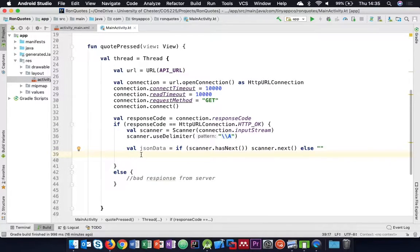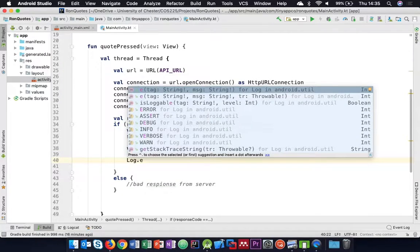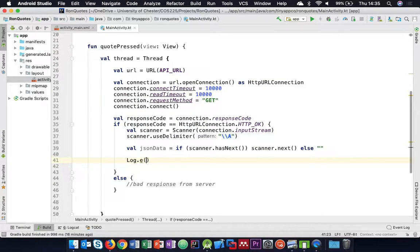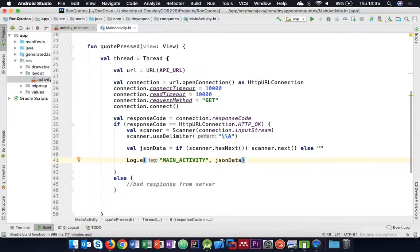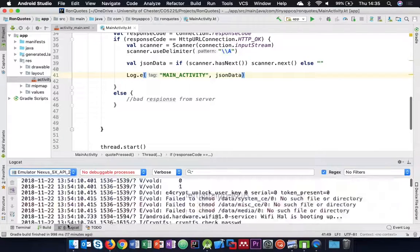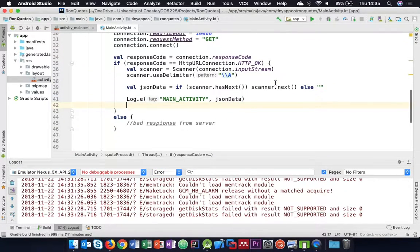We've got some JSON data. We could log it out just to check it's working. Using Log.e for easy visibility - logging 'MainActivity' and the JSON data. All being well, we should see a quote appear in our log. Let's run the application and see what happens.